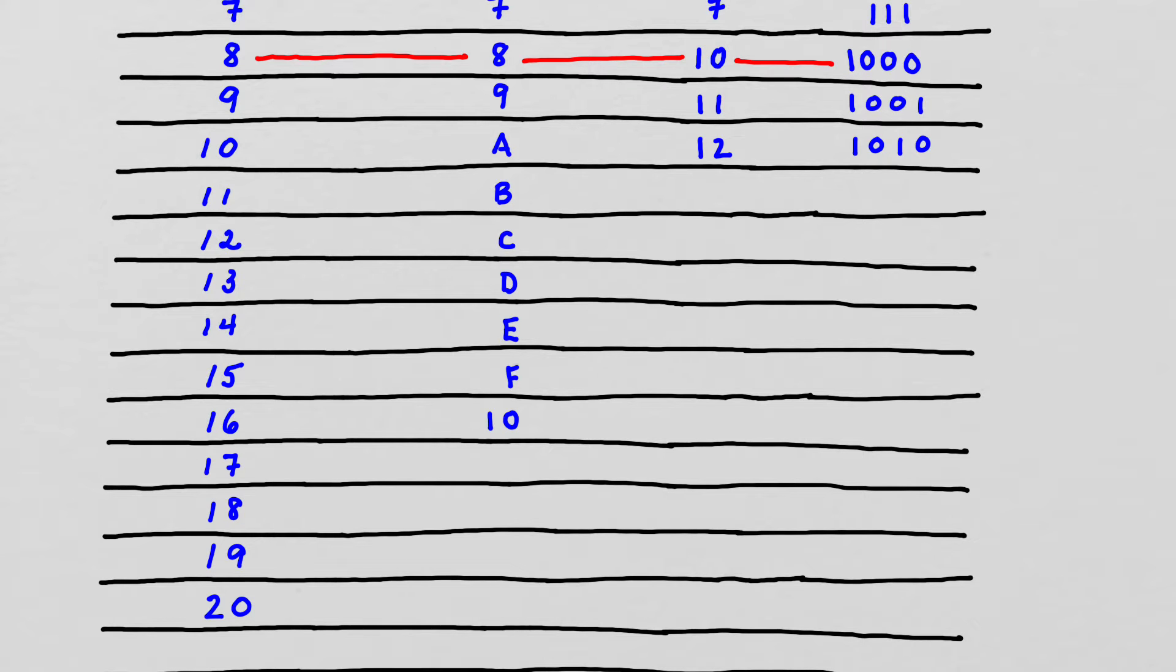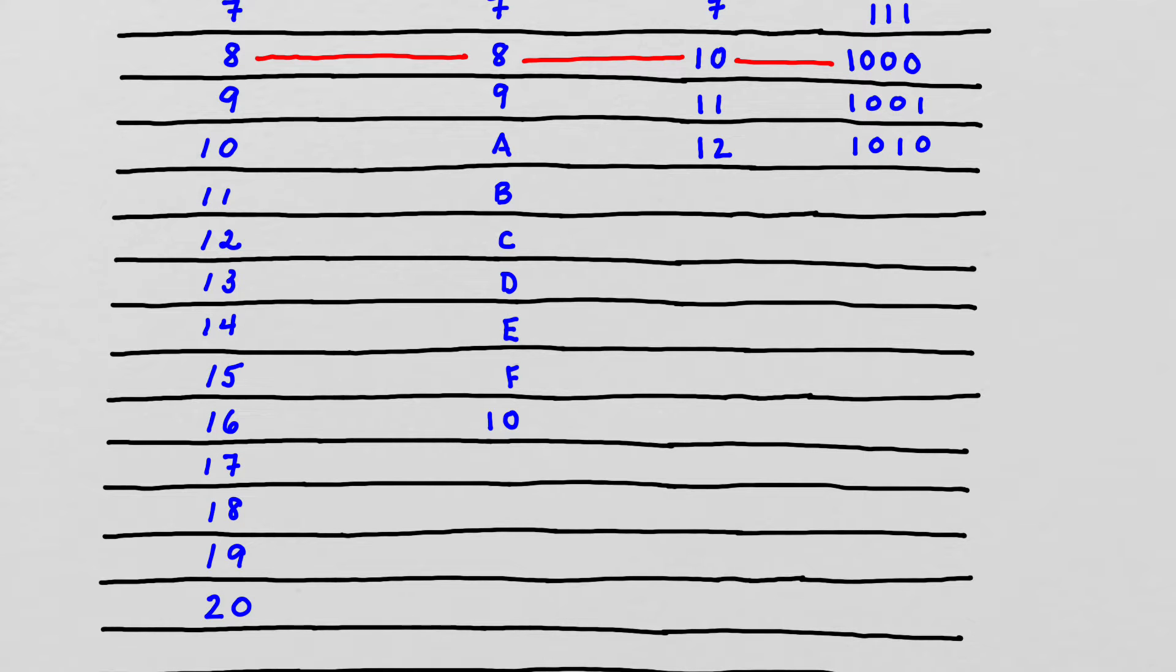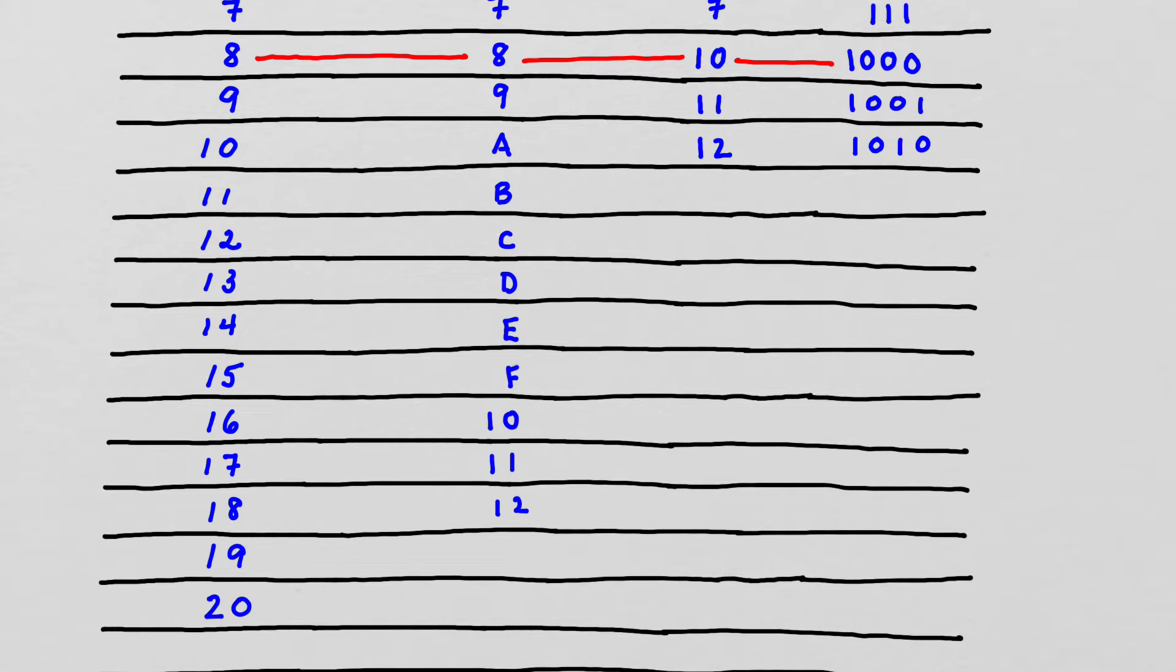So now we're going to continue on, and we have 1, 1, 1, 2. So I'm reading these as 1, 1, 1, 2, rather than saying 11 and 12.